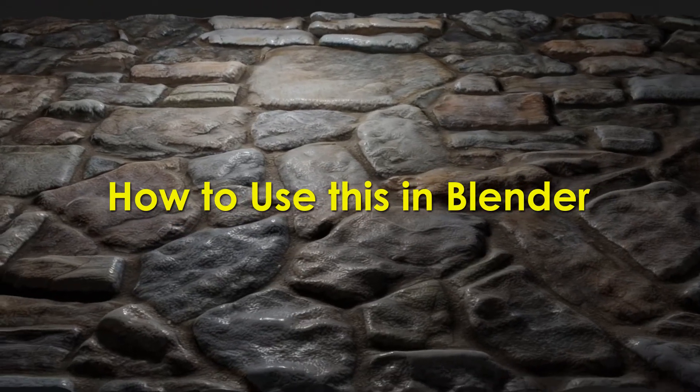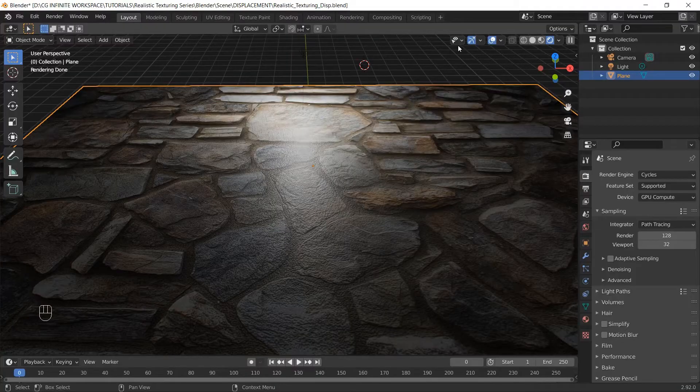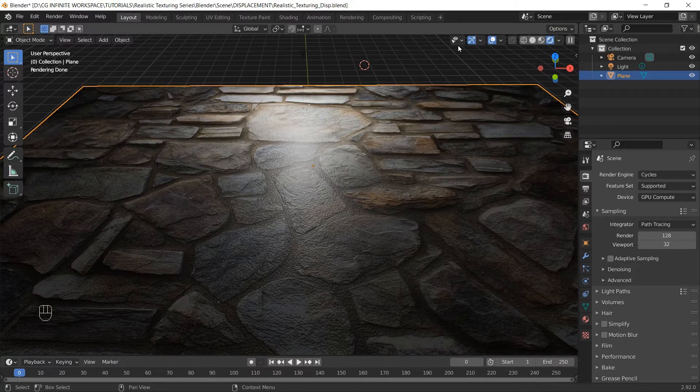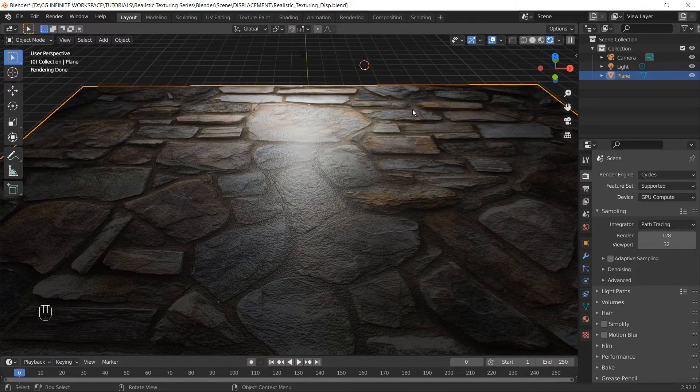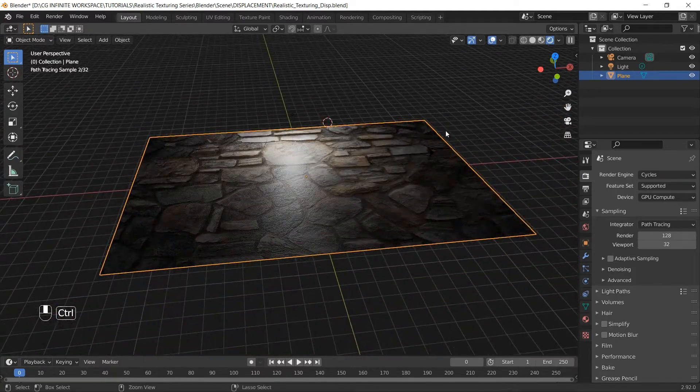Now let's see how to use this into Blender. We will use this same plane we created in our previous bump map video, but we will modify it a bit.